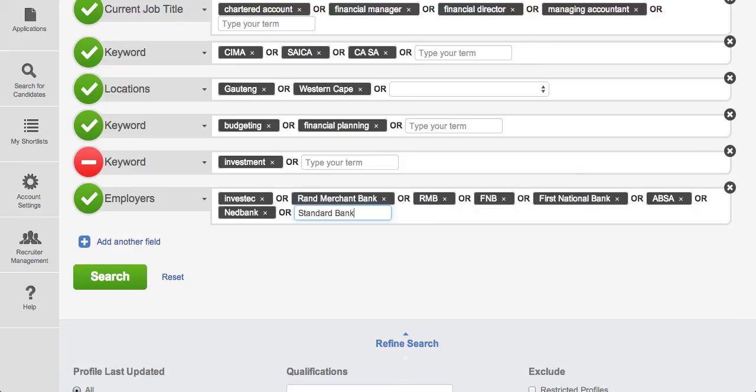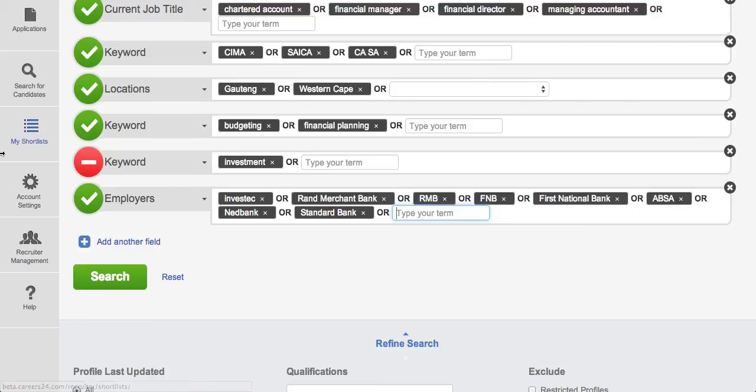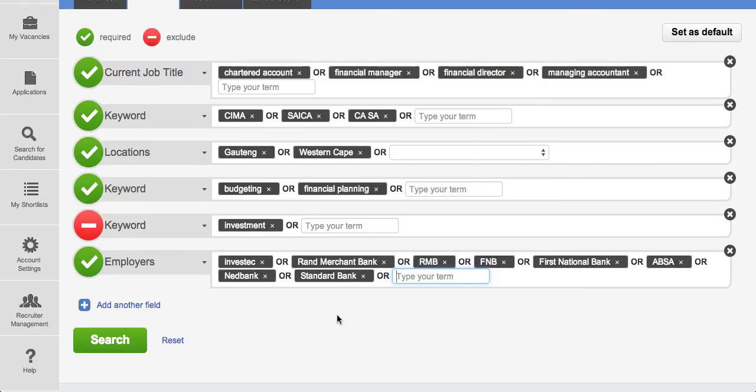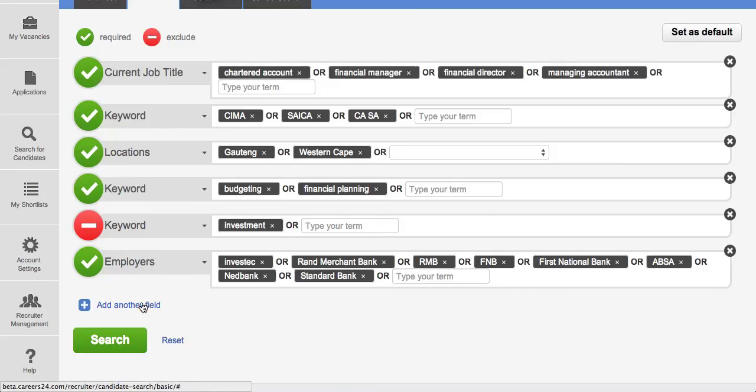So you can add as many options as you'd like in each of these grouped keywords. And the top section over here, which we've already filled in, is a way of searching through unstructured data.